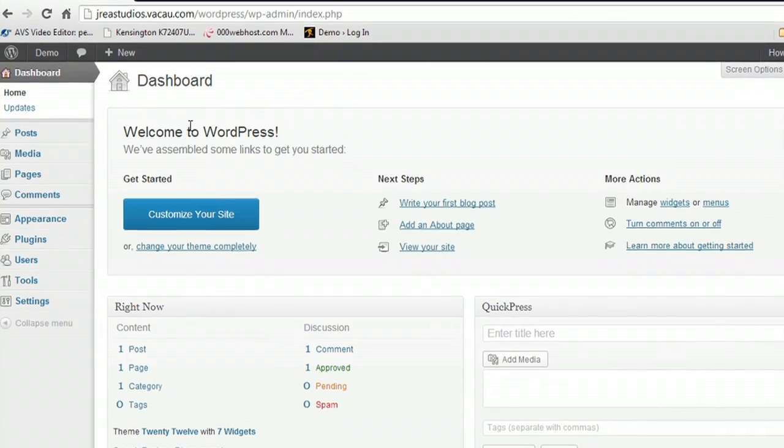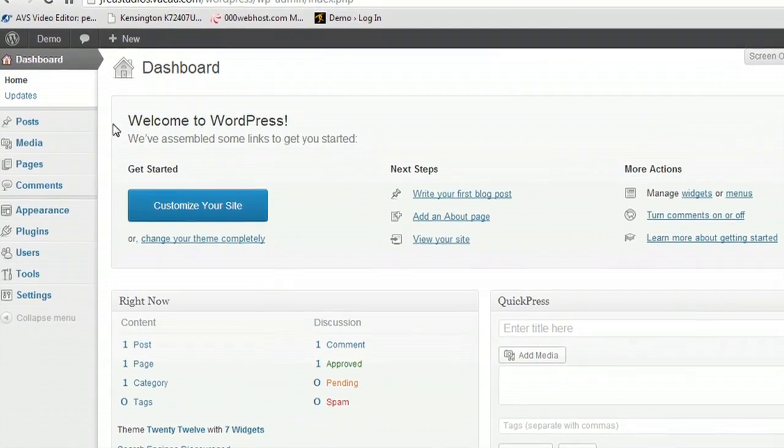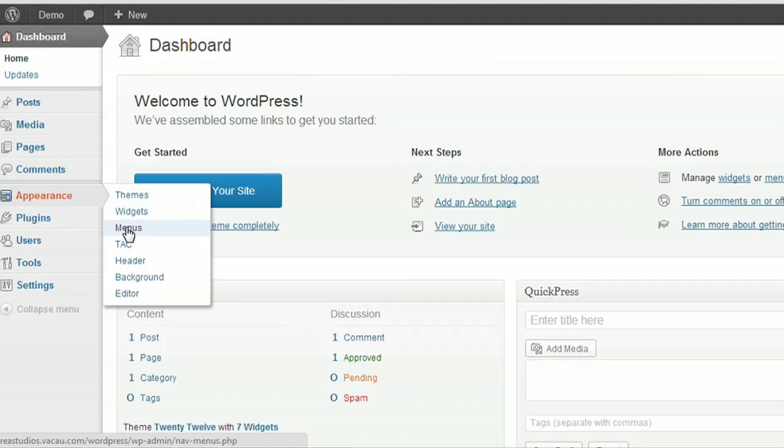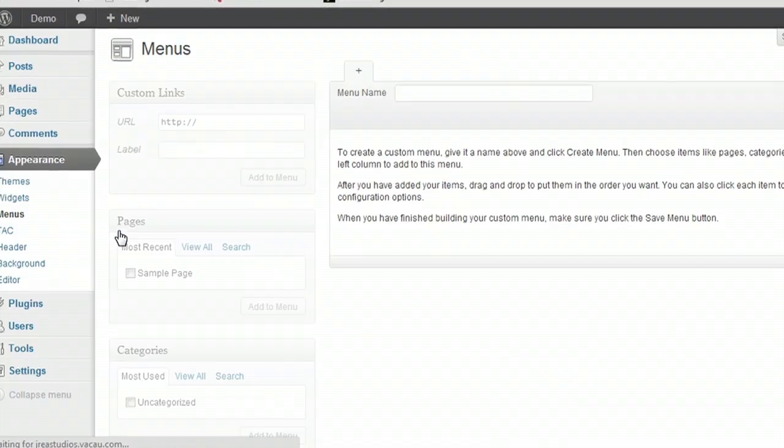Now here I am inside of my WordPress dashboard. I'm going to come over here to Appearance and down to Menus.